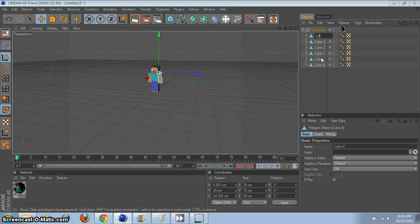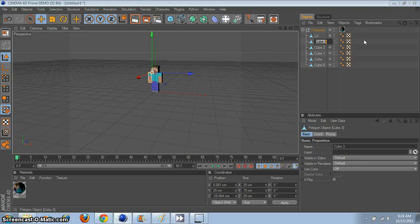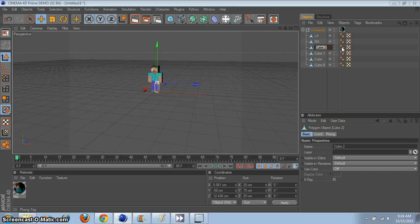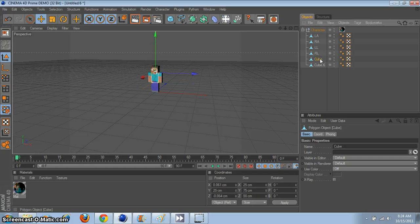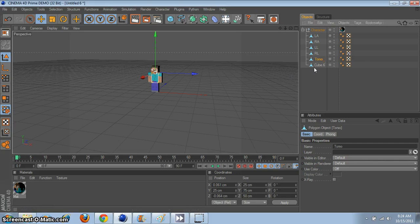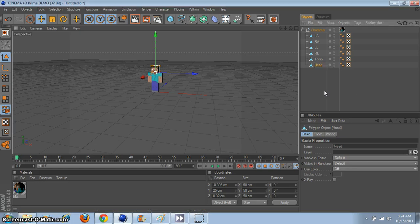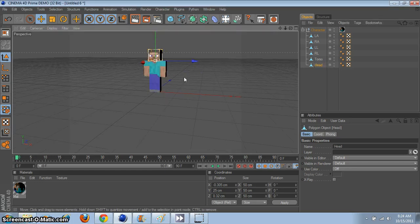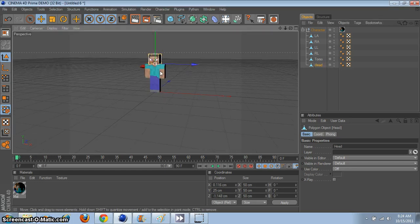That's his left arm. That's his right arm. That's his left leg. Leg. And right leg. I didn't really label them that much — I just typed in the abbreviation. Torso. Head.